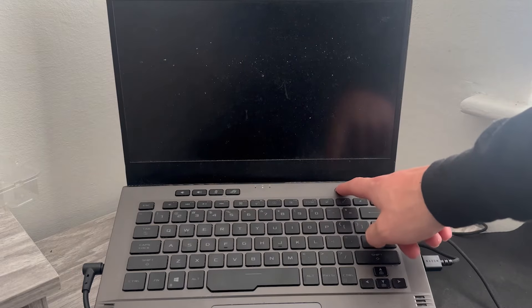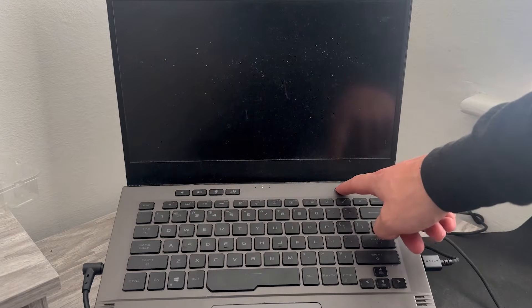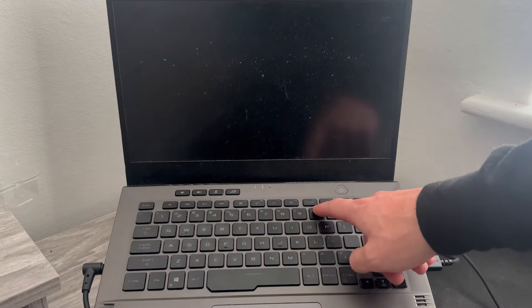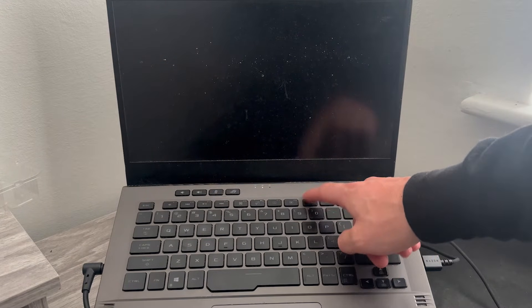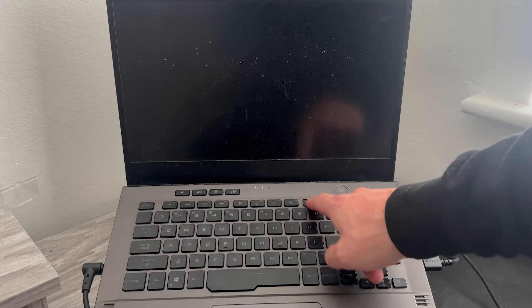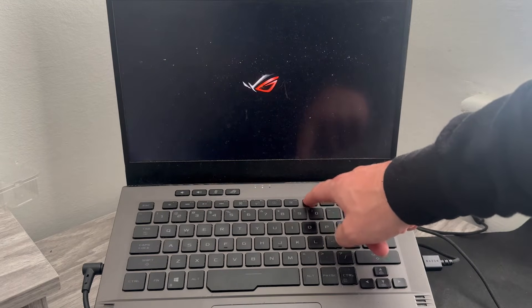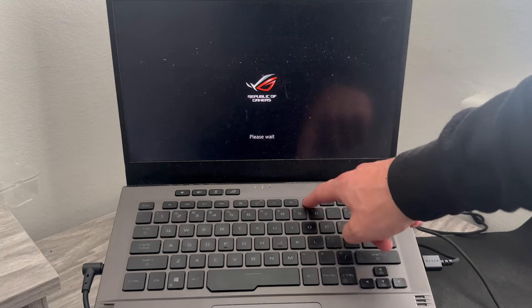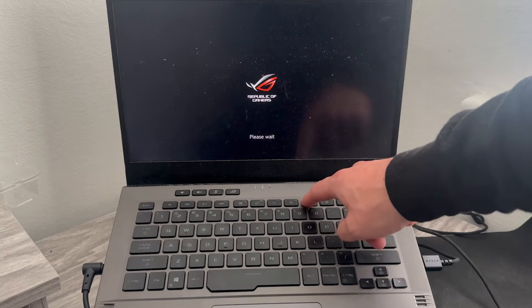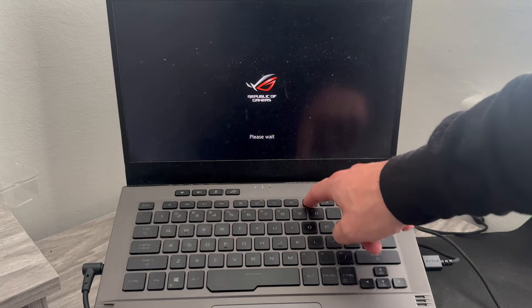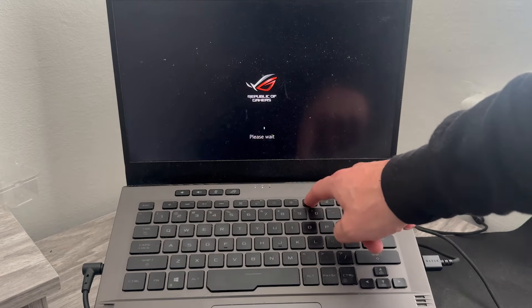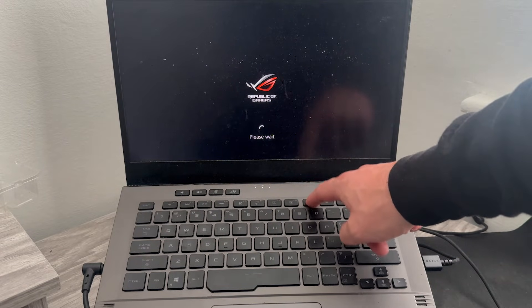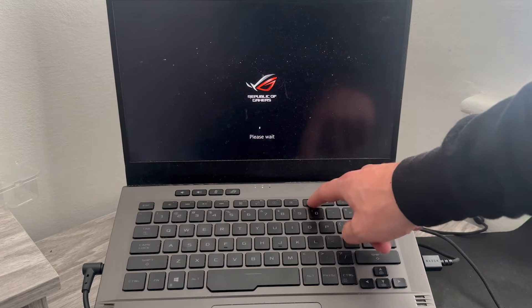Now the first thing we need to do is just press the power button on our laptop, and as your computer is switching on you want to repetitively press the F8 or F9 key like so. On my computer it's the F9 key, but on some computers it could be the F8 key, and by doing this it will boot up your computer in recovery mode.